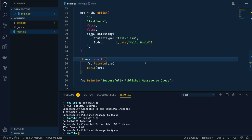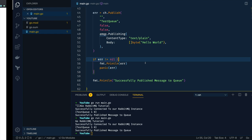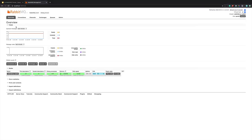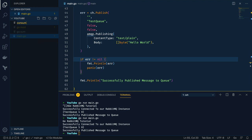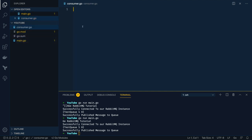Before we dive into creating the consumer Go application, let's look at the backend dashboard for our queue. As you can see, the number of messages on the queue has incremented to six in total, and we can see other stats like the message rate — how many messages are published per second — and how many are unroutable, which is really useful.